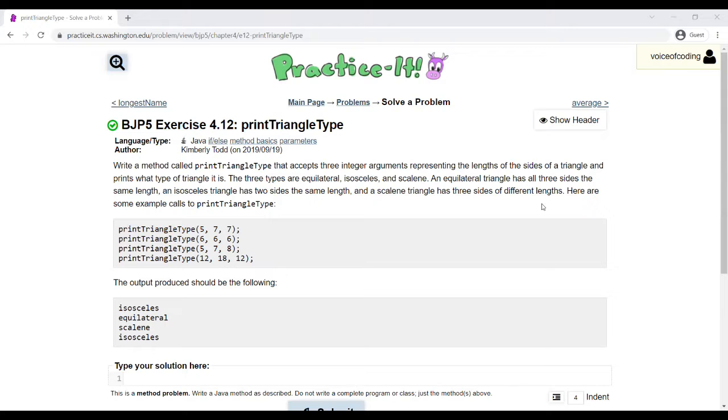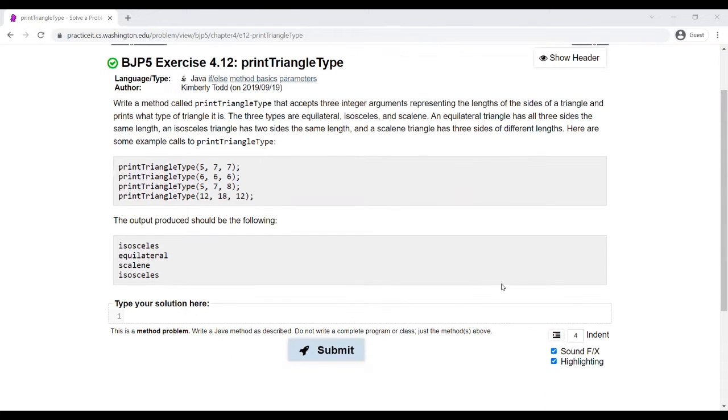And scalene triangles have none that are the same. So let's keep that in mind as we create our method.